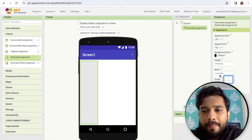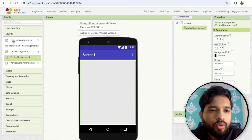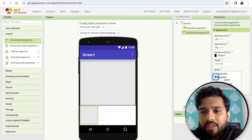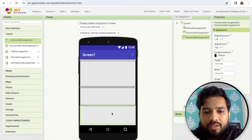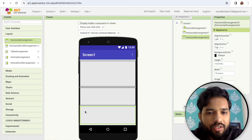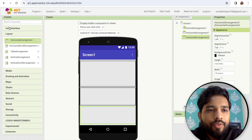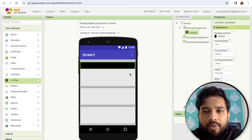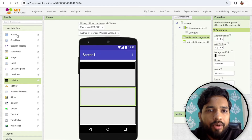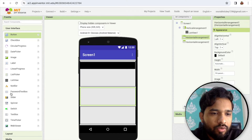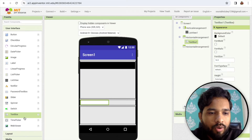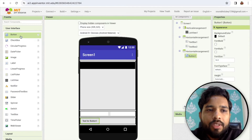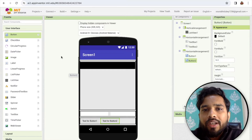Width is fill parent. I'm going to use here two horizontal arrangements, like one is here. Make the width fill parent like this, and same — just copy paste another horizontal arrangement. Done. Now we need to click on user interface — we need a list view in the first arrangement. And in horizontal arrangement one I'm going to use here two text boxes.